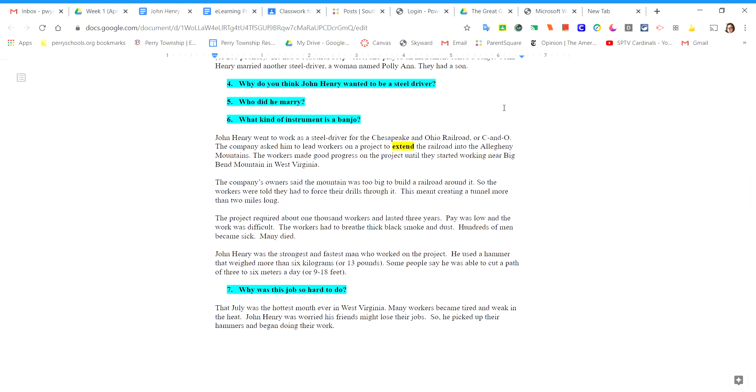Take a few minutes to look at the questions below and answer them on your document. Number four: why do you think John Henry wanted to be a steel driver? Number five: who did he marry? Number six: what kind of instrument is a banjo? You may have to use Google if you don't know the answer to this one.